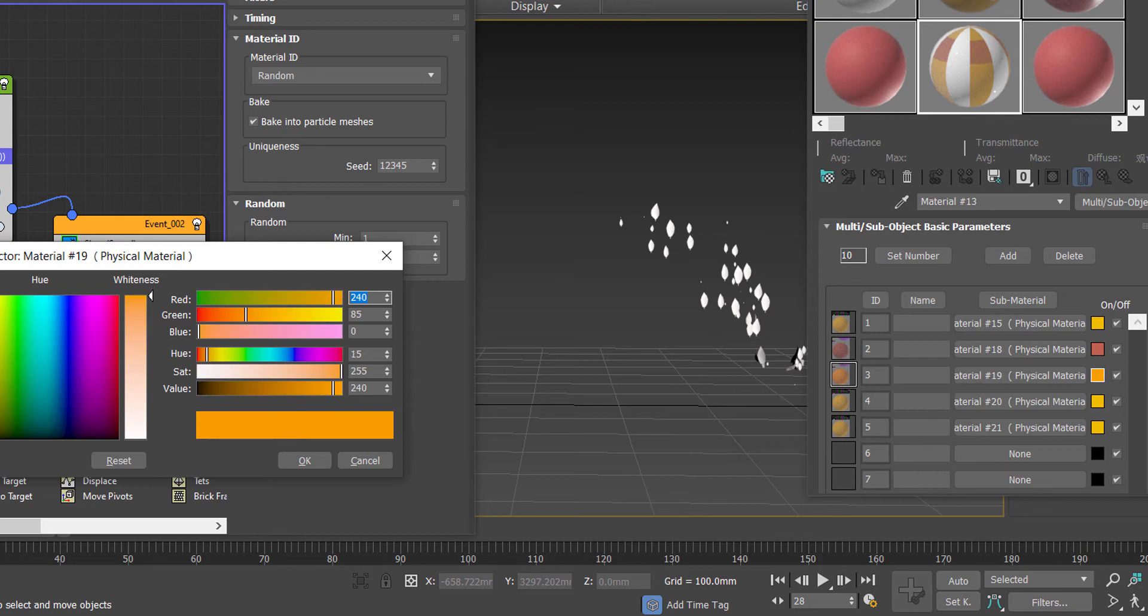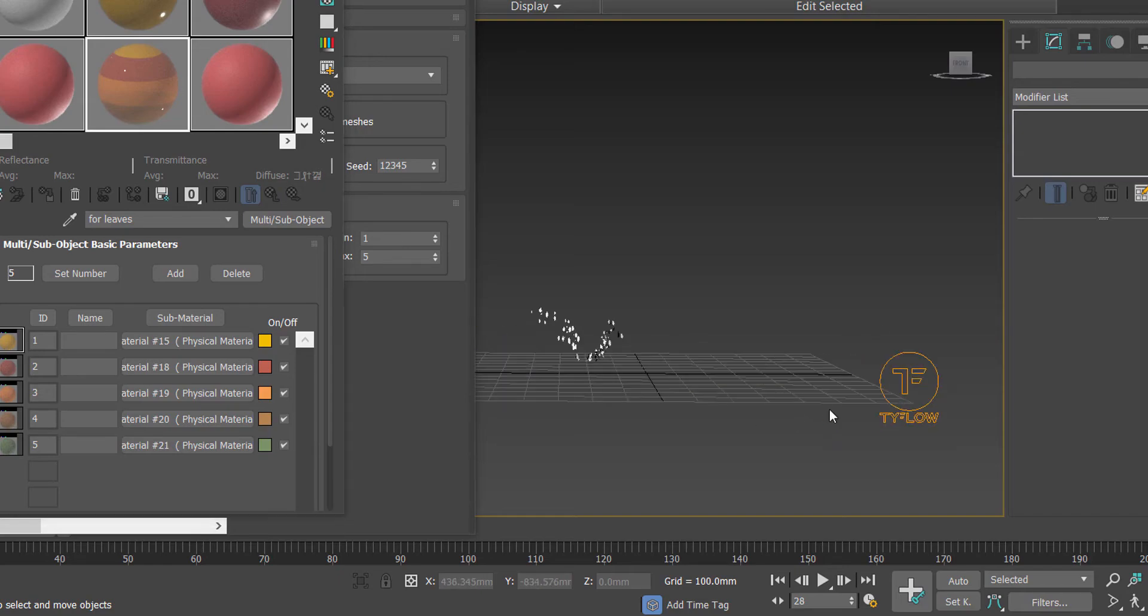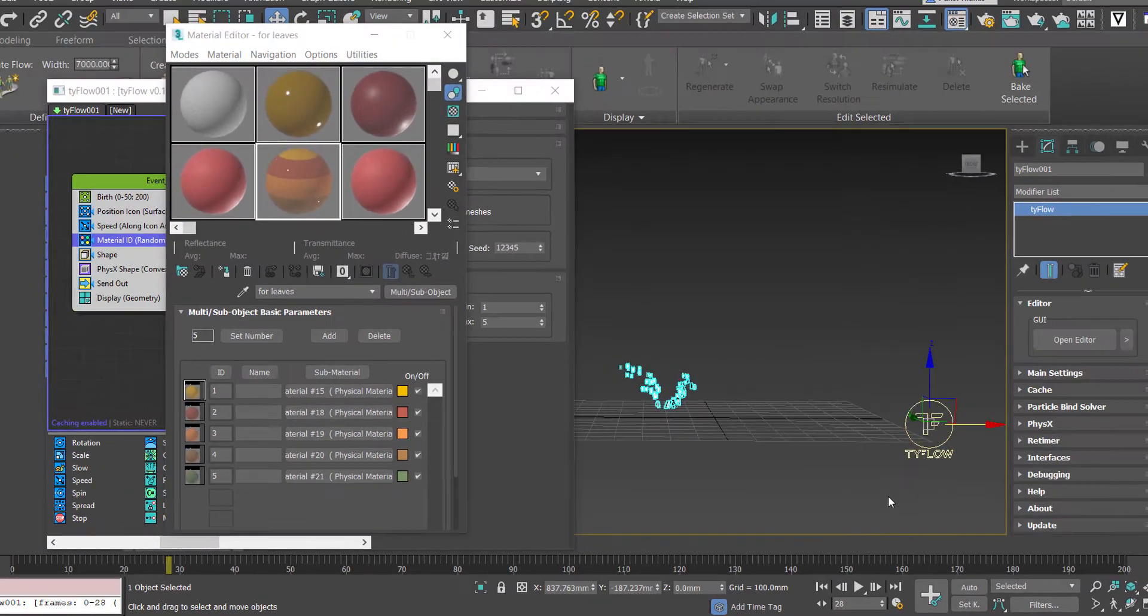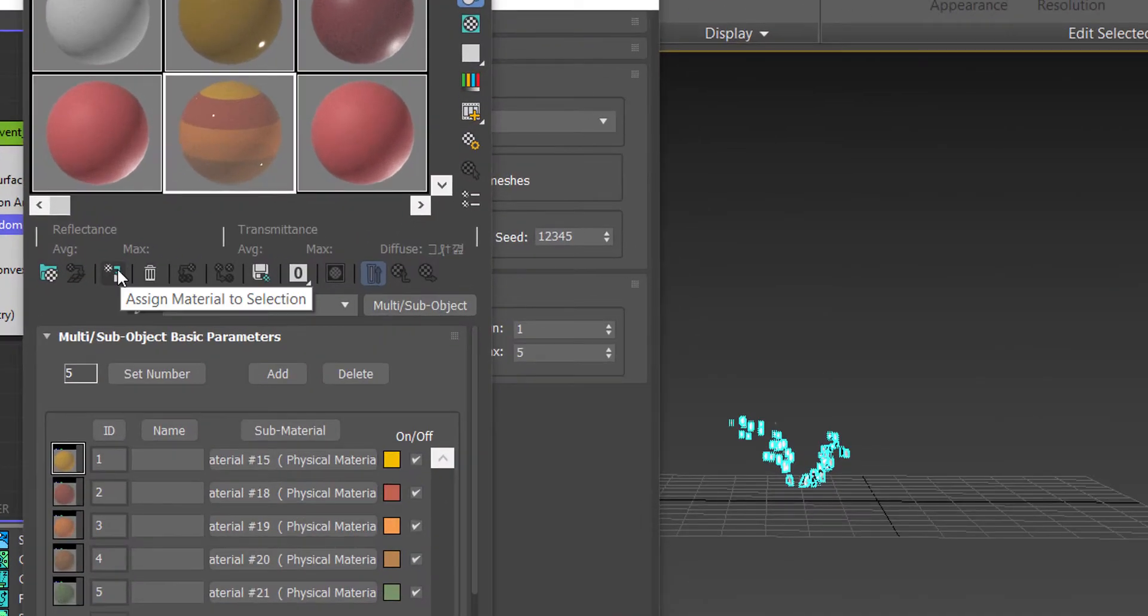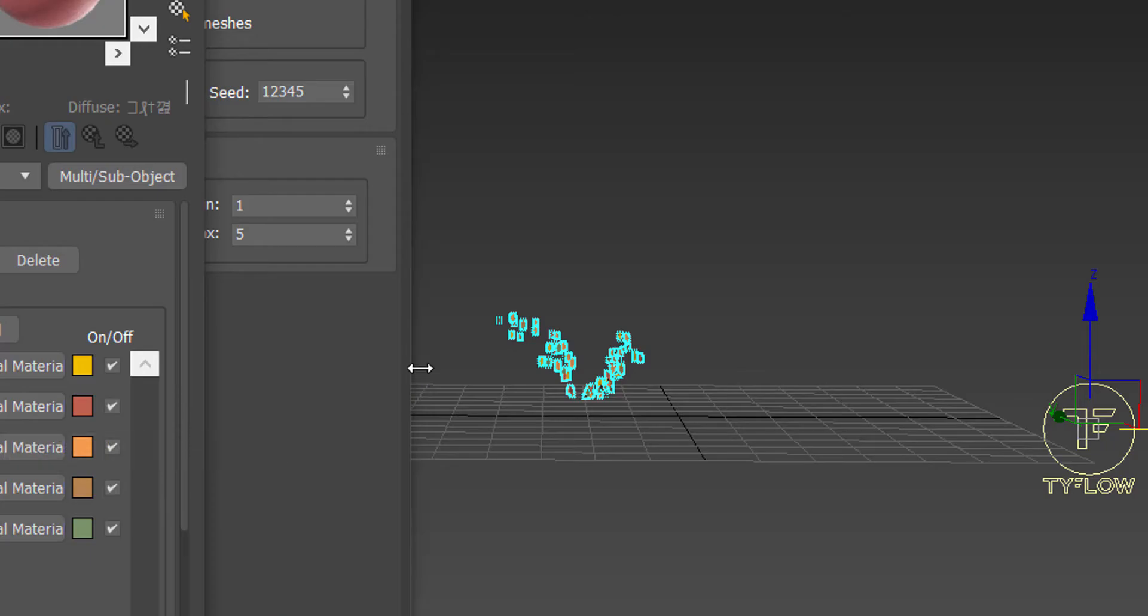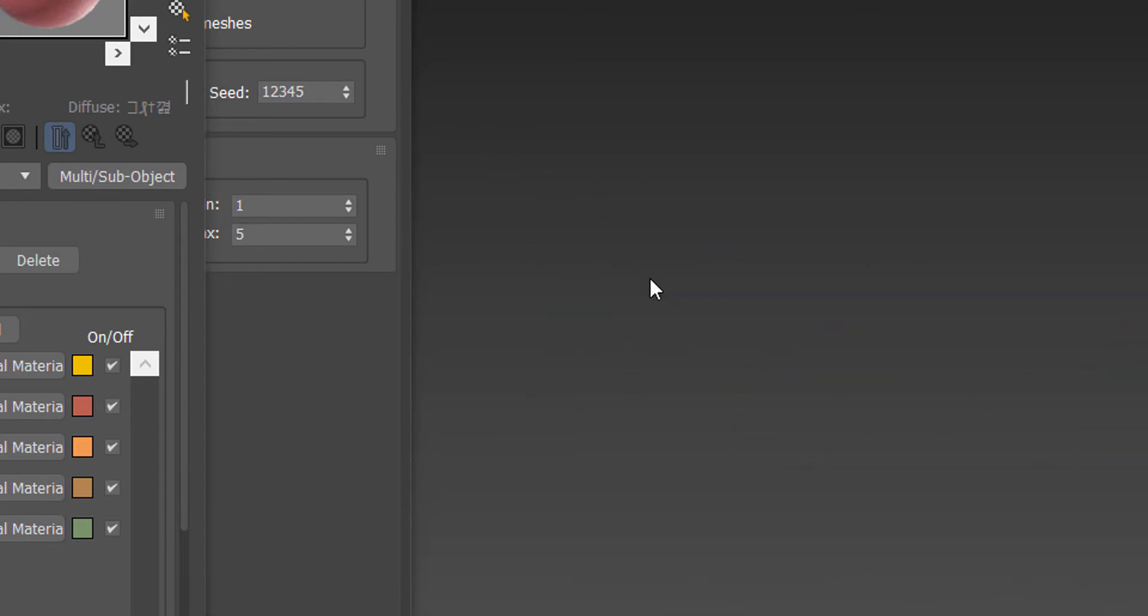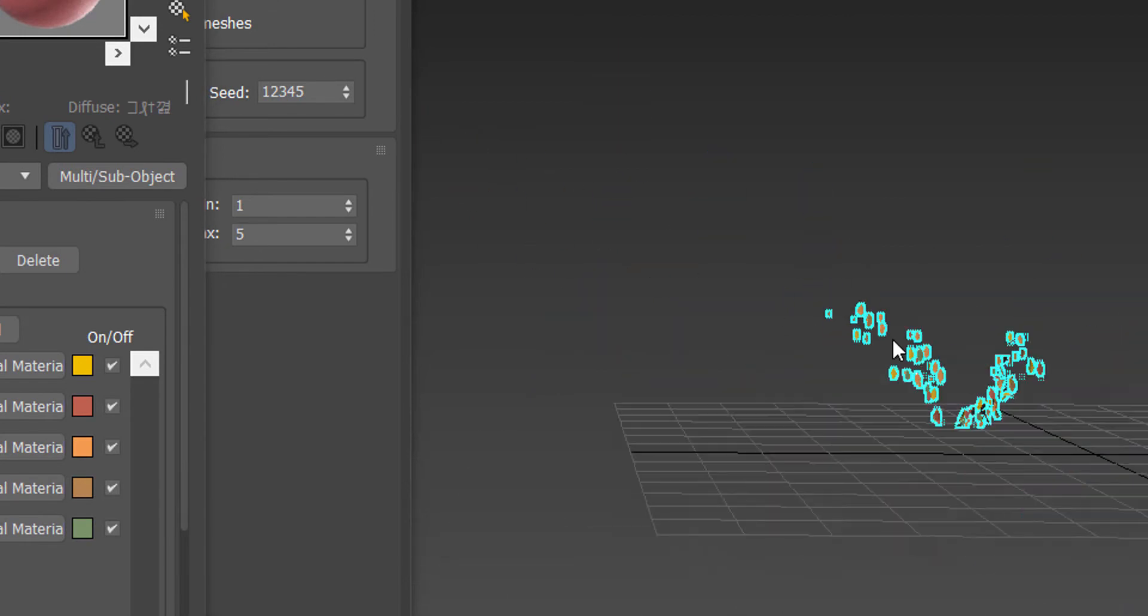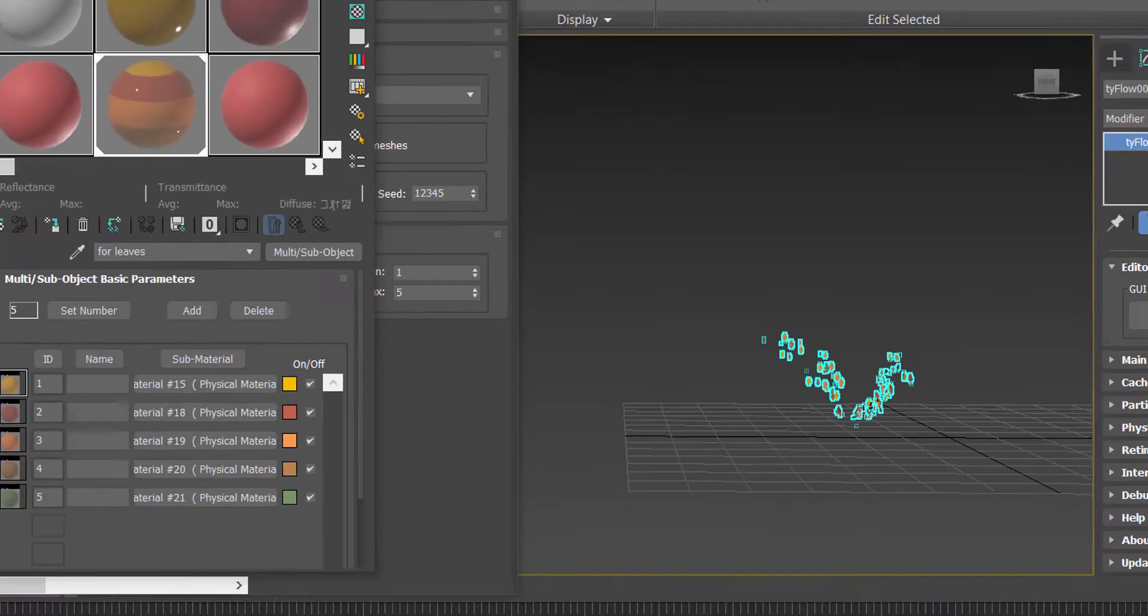So what we're going to do now is just select our Tyflow and go assign material to selection. And as you should see here, we have nice randomized leaf colors, so that's looking great.